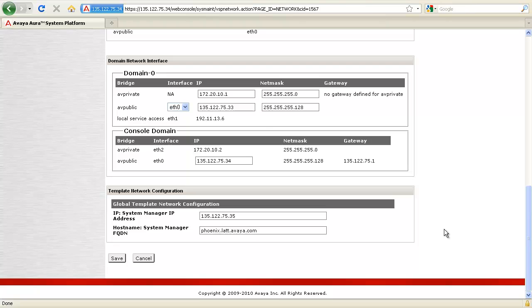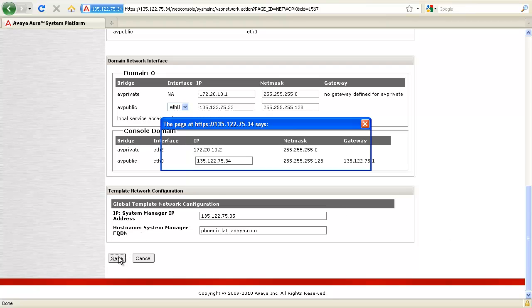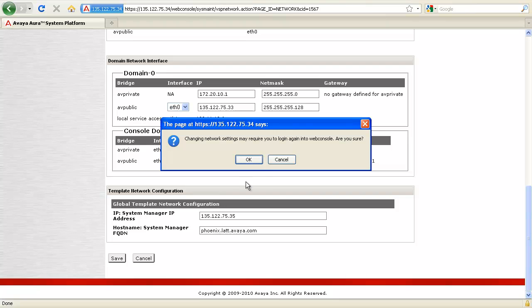After updating all the settings, click on save. It will then display a confirmation message saying that changing network settings may require you to log in again to web console. Are you sure? Click on OK.